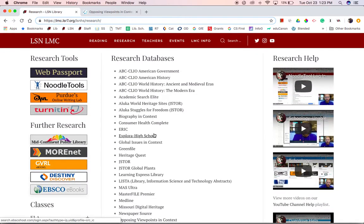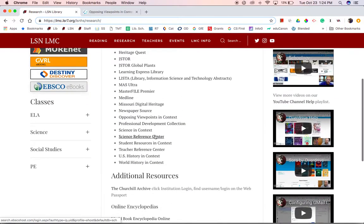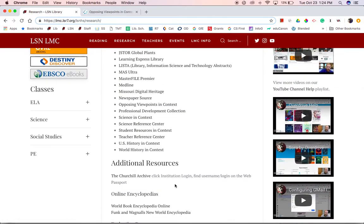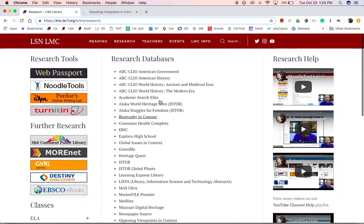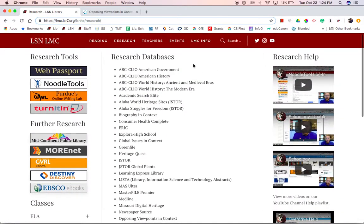Other databases here include Explora and some of our online encyclopedias, which are accessible there at the bottom. So that is my advice when you are beginning research and how to access our databases here at school and at home.